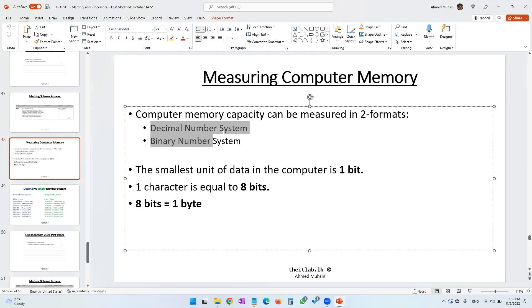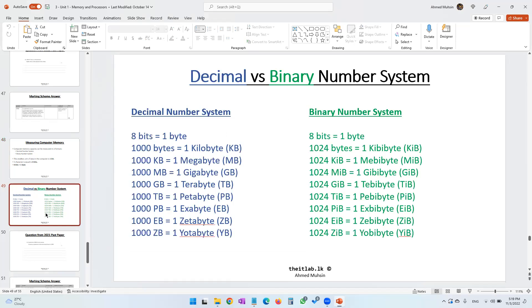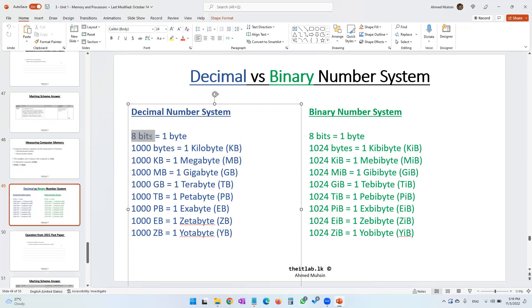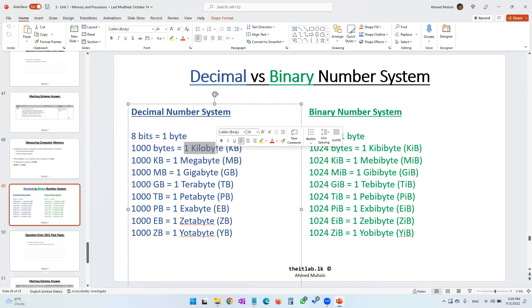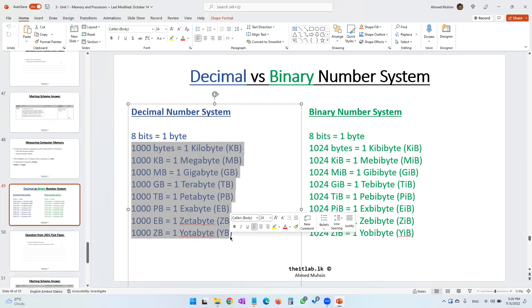Now I'm going to show you how to measure computer memory using the decimal number system. Eight bits equals one byte. When you put 1000 characters together, you have 1000 bytes, which equals 1 kilobyte. 1000 kilobytes equals 1 megabyte, 1000 megabytes equals 1 gigabyte, and 1000 gigabytes equals 1 terabyte.